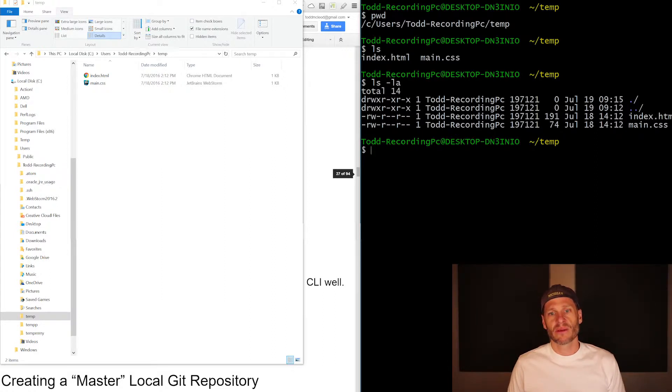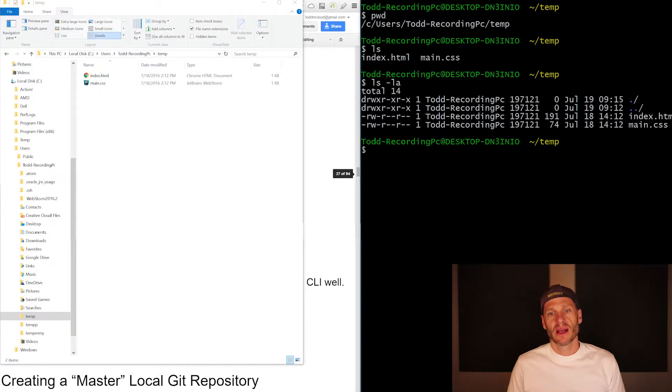And then these are read, write privileges right over here. So they're in groups of three: read, write, execute, read, write, execute, read, write, execute.